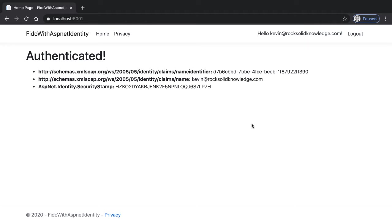And what we'll see in this walkthrough is how to do this. This walkthrough builds on a previous walkthrough on this site where I integrated the FIDO component with ASP.NET identity. So if you want to know how to do that, you can go and watch that walkthrough first. The code here will build on and replace some of the code from that original walkthrough.